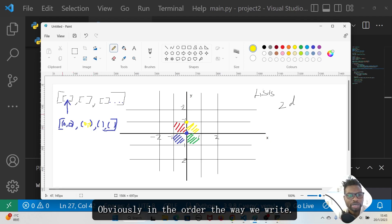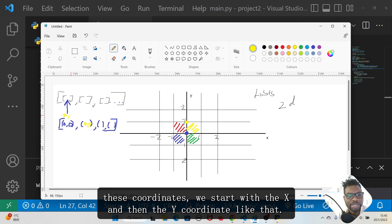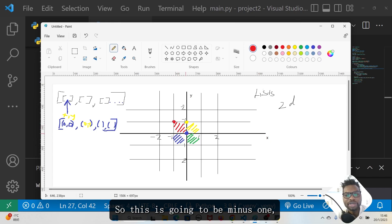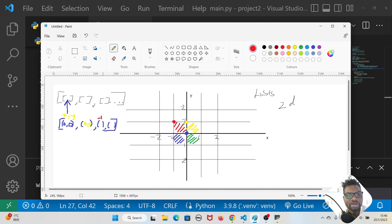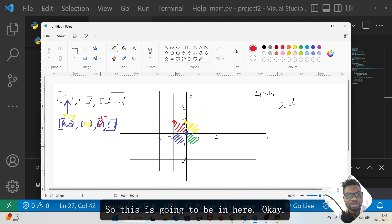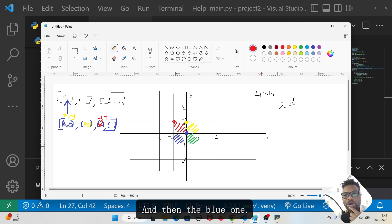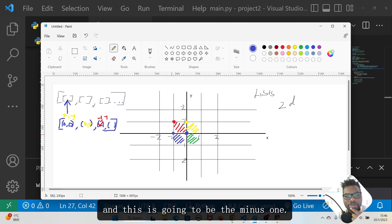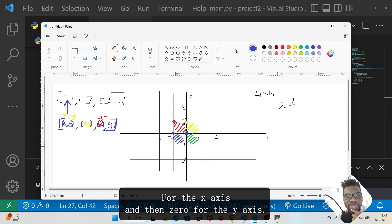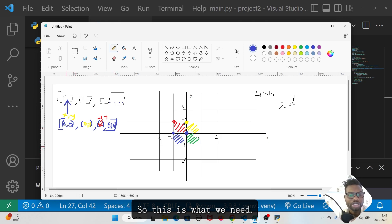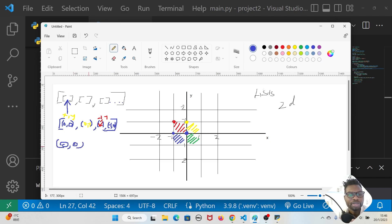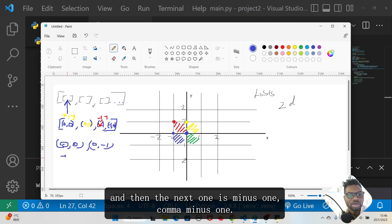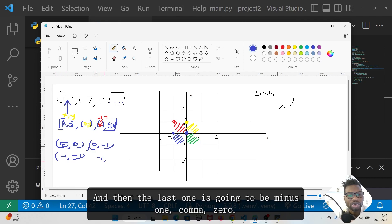Coordinates are written as x first, then y. The red square is (-1, -1) and the blue square's top left corner is at (-1, 0). So the four coordinates for the O-piece are: (0, 0), (0, -1), (-1, -1), and (-1, 0). With this information we have our first shape's coordinate list.